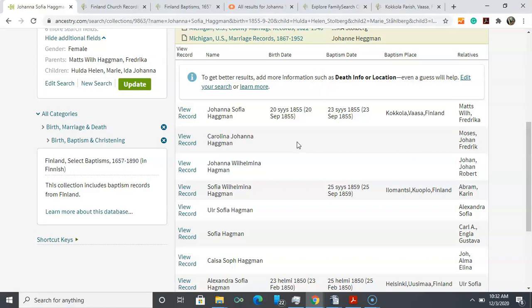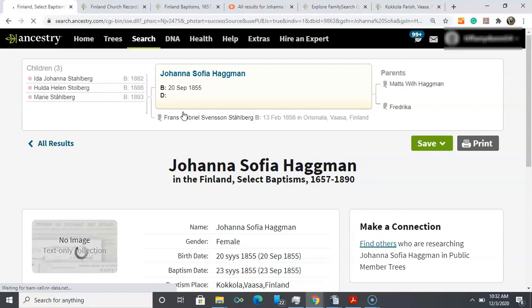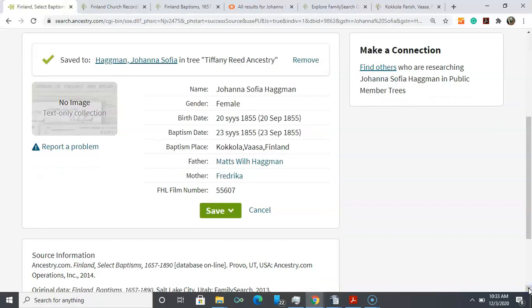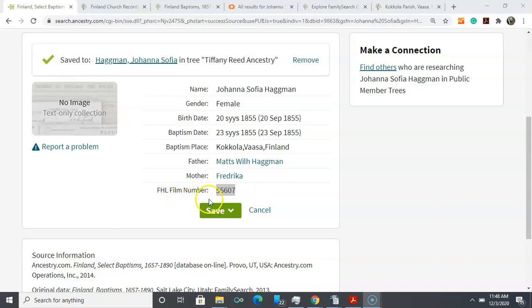I'm searching on the baptism database and the top record is actually my ancestor. We bring the results page up and what we find is it's an extracted record. There's no image in this collection, so we have her name, her birth date, baptism date, place where she was baptized, reference to father and mother. Here we see a family history library film number 55607.